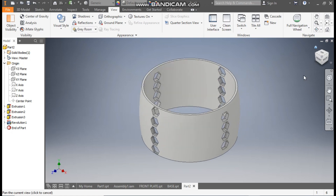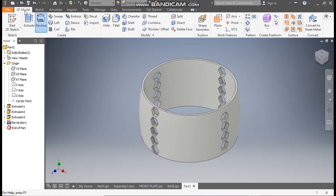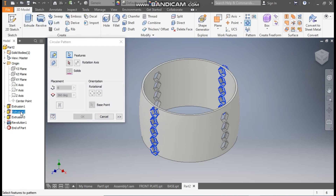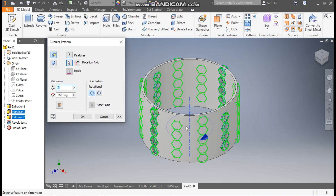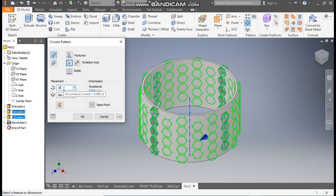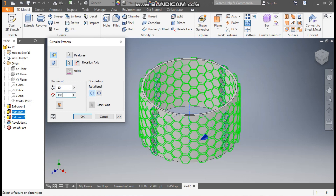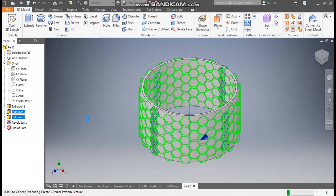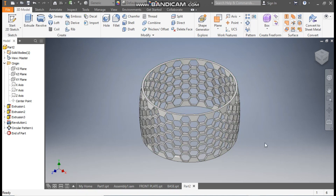Go to Home. I want to pattern this, so go to 3D Model and take Circular Pattern. Select the cut features, go to Rotation Axis, select the Y axis as the rotation axis, set a count of 10, and change the angle to 180 degrees. Press OK — it will construct the pattern.